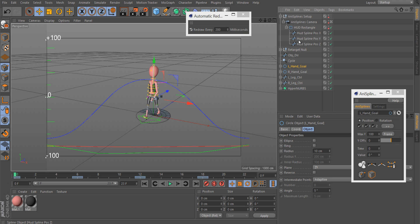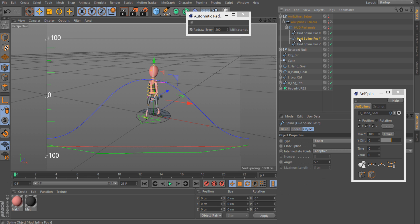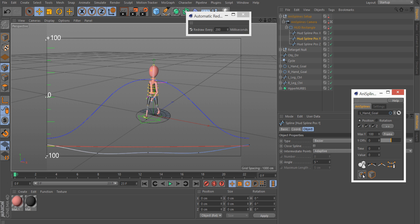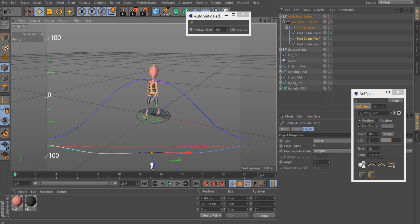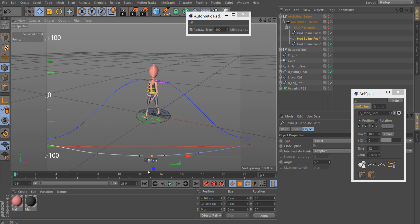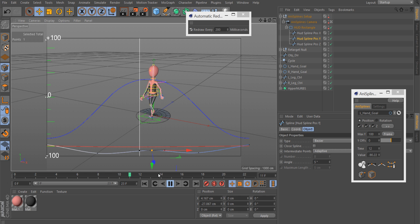And then select the track you want to edit. For example here the X, Y or Z tags. If I want to select this one, go to the point mode. And now you can tweak your animation just by changing points on your splines.